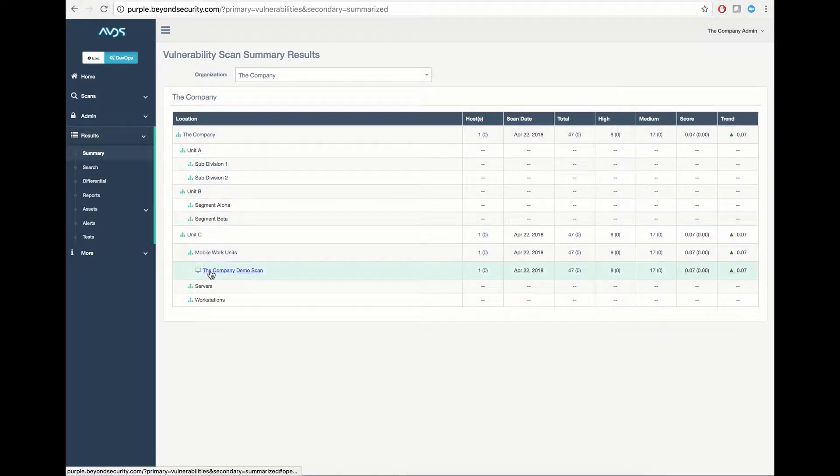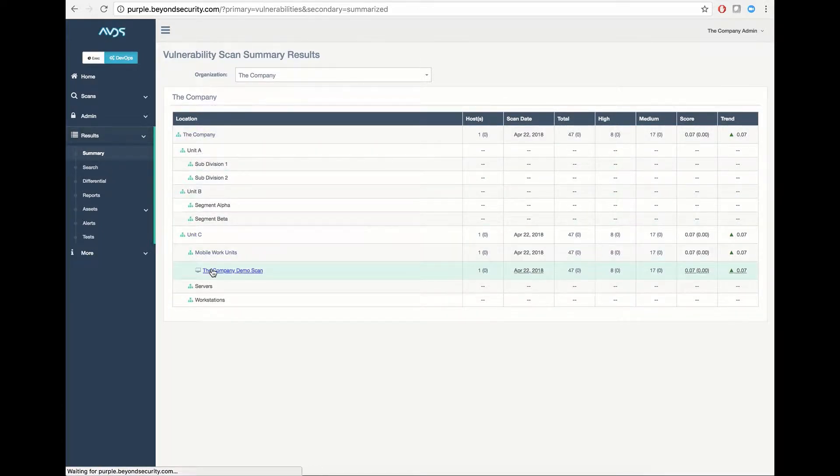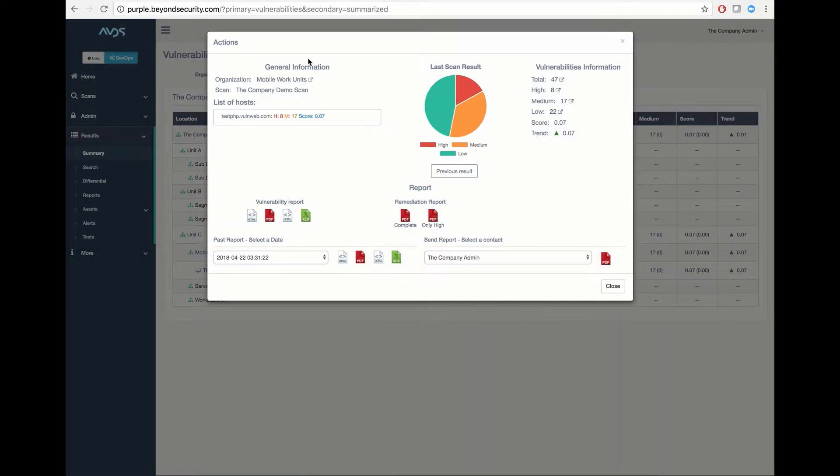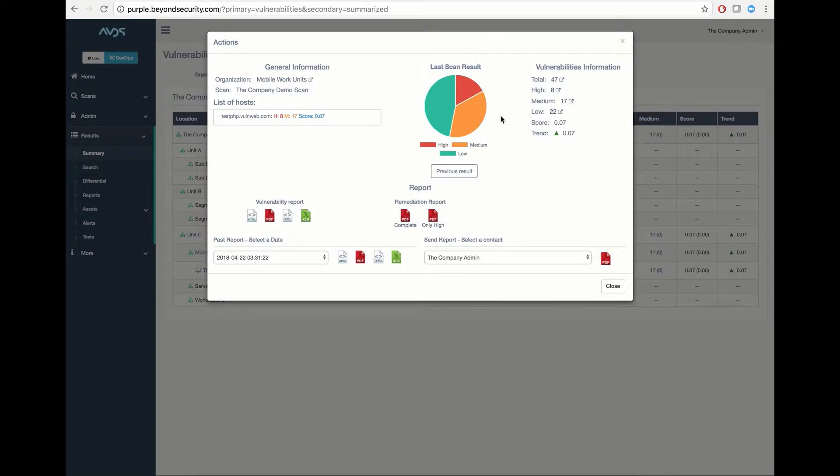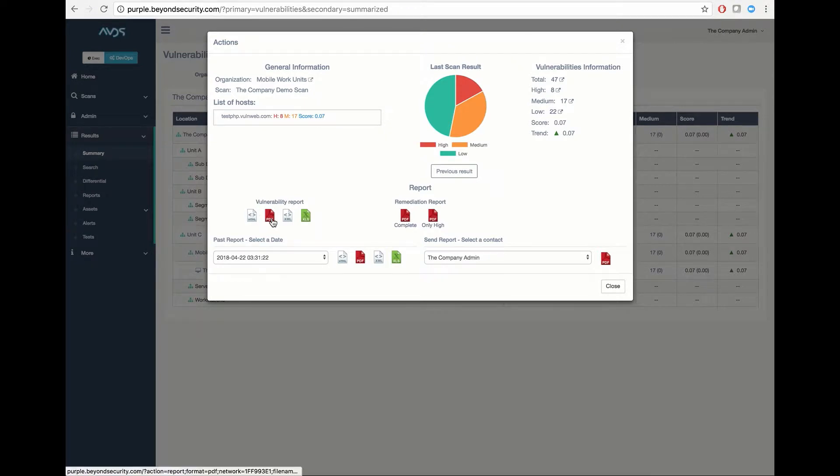I can click on either the scan itself to pull general scan information such as the list of hosts scanned, the total number of vulnerabilities detected, the breakdown of those scan results, as well as the ability to pull standard vulnerability reports in HTML, PDF, XML, or XLS formats.